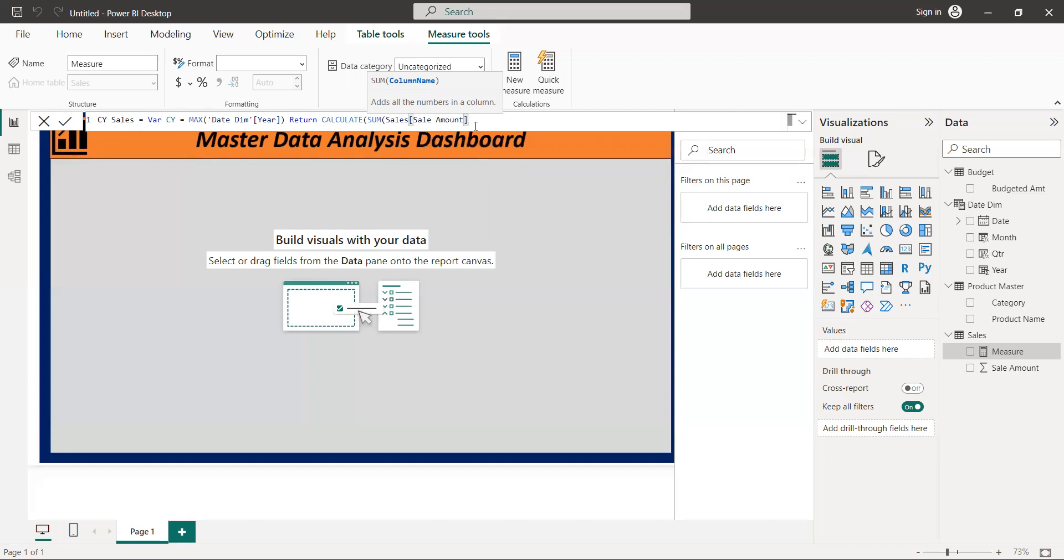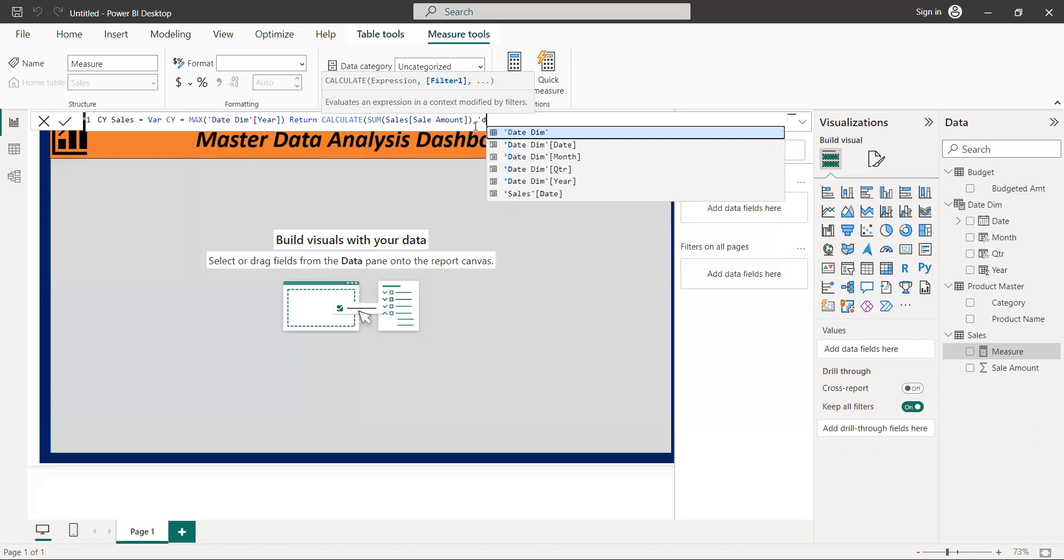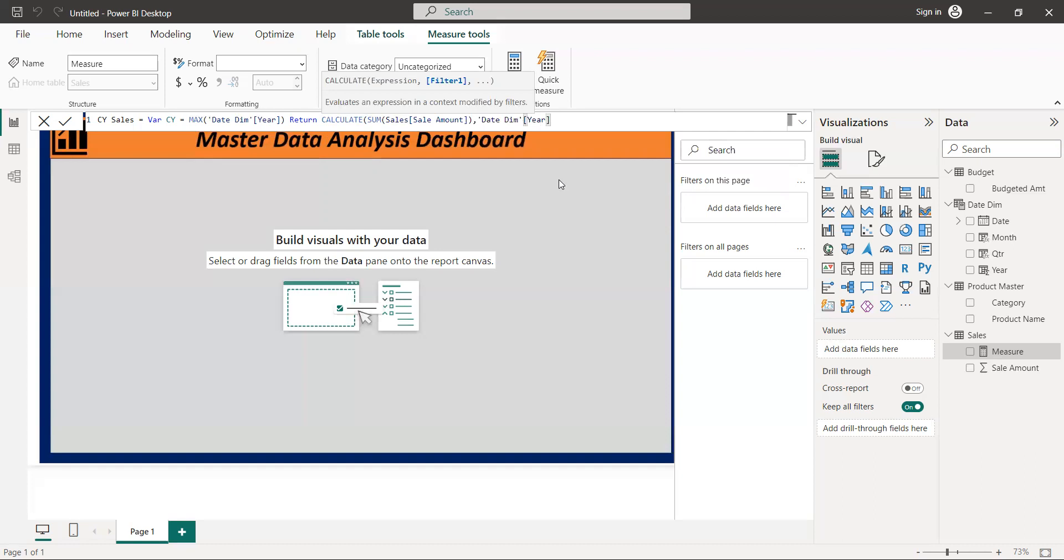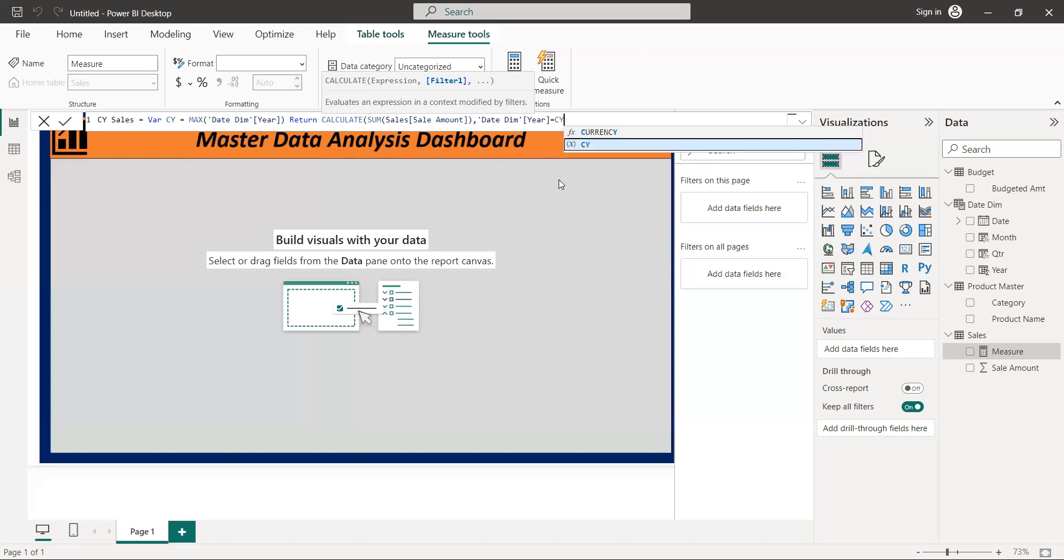Sum of sales. Okay, so now we want to go to date and year. Then we want our current year, current year, close.